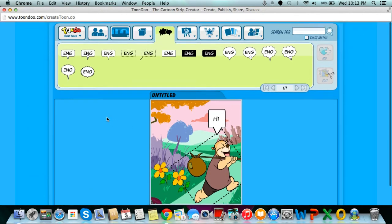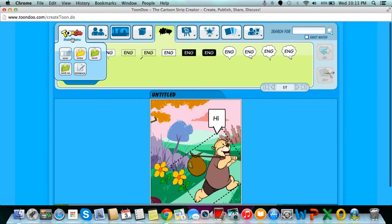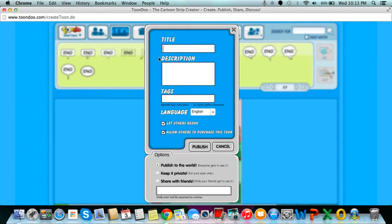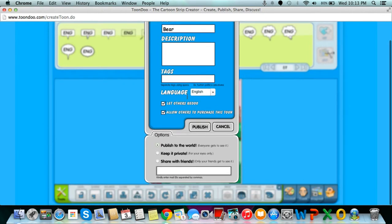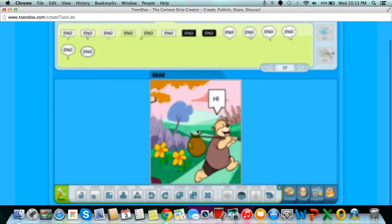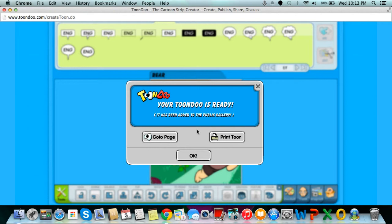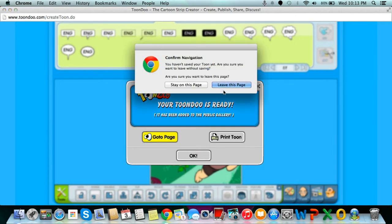Once finished with your image, you click Start here and Save As. You then title your image and publish it to the world. You will then be directed to the public gallery, so you want to select Go To Page.